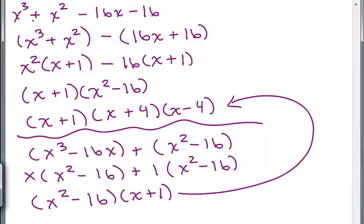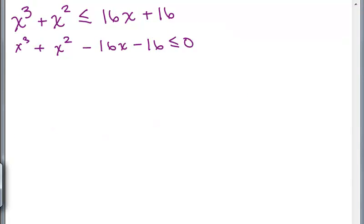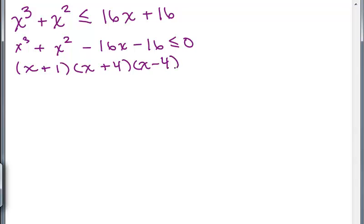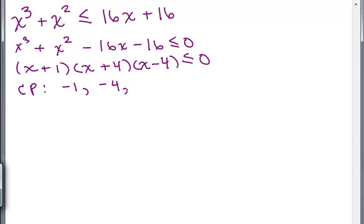Figure out how to factor X cubed plus X squared minus 16X minus 16, then go back to the problem and write those three factors. We write our factorization as X plus 1 times X plus 4 times X minus 4, less than or equal to 0. Our critical points come from solving each individual equation: X plus 1 equals 0, X plus 4 equals 0, X minus 4 equals 0, giving us negative 1, negative 4, and positive 4.